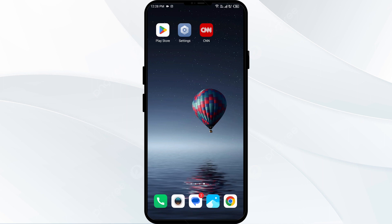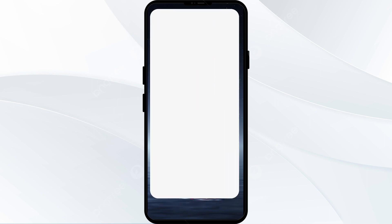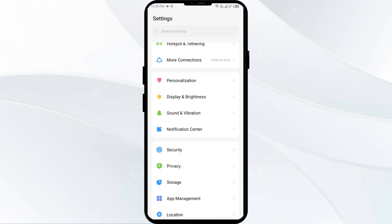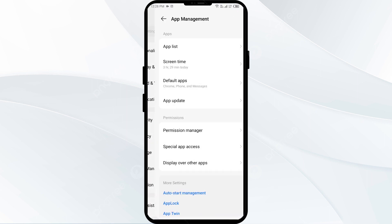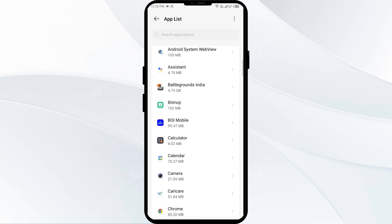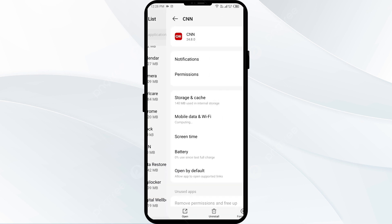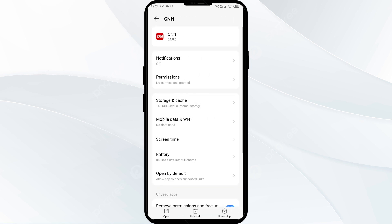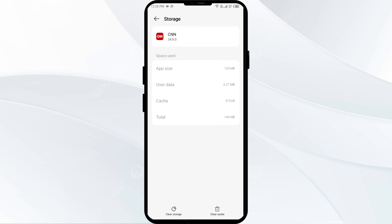The second solution to fix this problem is to clear the CNN app cache. Clearing the app cache can often resolve performance issues. To clear the CNN app cache, go to your phone settings, open App Manager or Apps, select the CNN app from the app list, then click on Storage and Cache, and tap on Clear Cache.